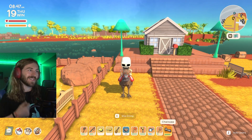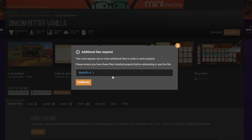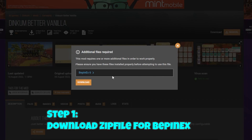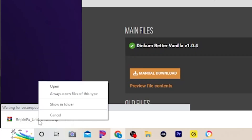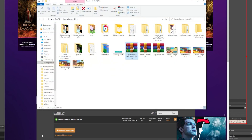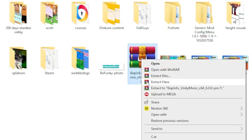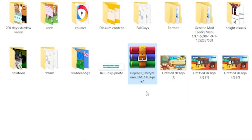The first thing you're going to want to do before you install any mods is download BepInEx, which you can get on the Nexus Mods website. Whenever you click on a mod it's going to say that you need this, and it'll prompt you to download it before any other mods. You'll want to have the zip file, then extract it.